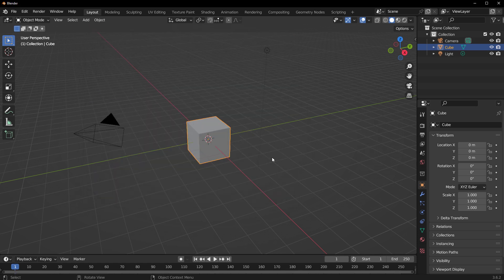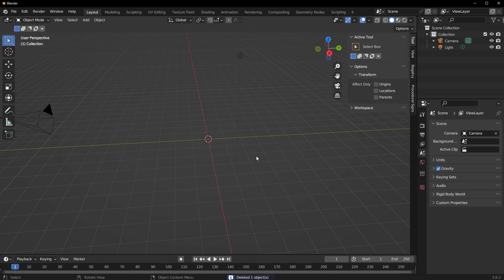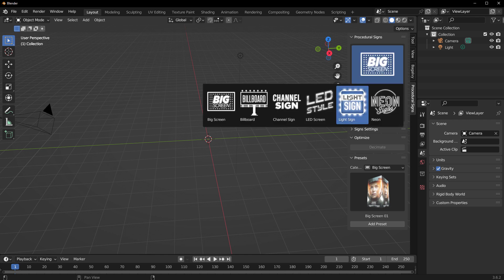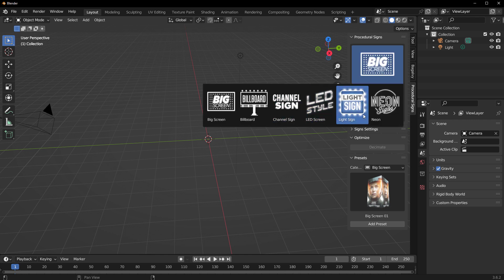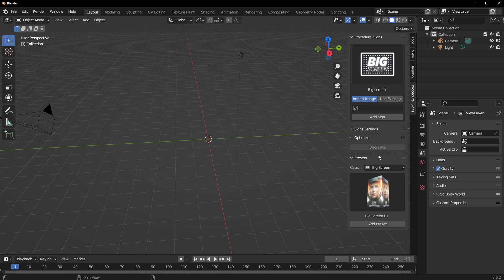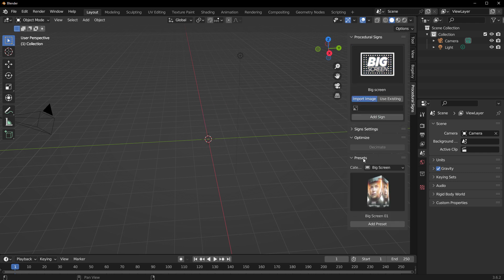Next, click on the hamburger menu, save the preferences, and close the preferences window. With that done, once you tap N on the keyboard you'll notice that we have Procedural Sign right here. This covers a couple of sign types including the Big Screen, Billboard, Channel Sign, LED Light Sign, and Neon — so depending on what you want, you can select from any of these.